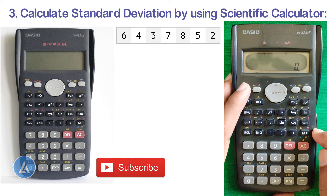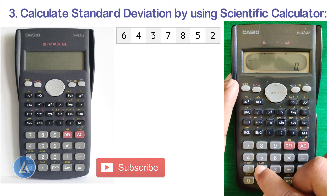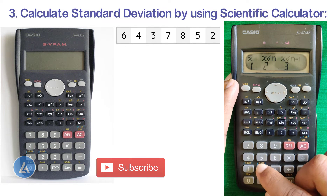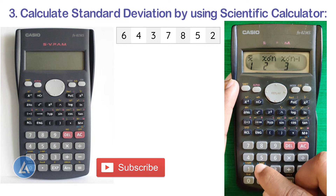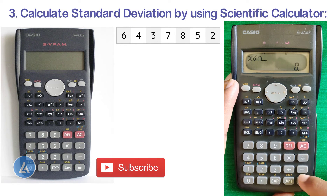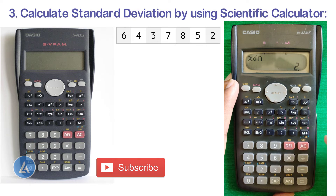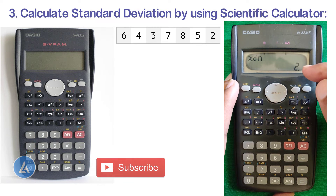To calculate the population standard deviation, press AC to clear the screen, then go to Shift and number key 2 for S-Variation. Select option 2 and press equals. You will get the population standard deviation as 2. This matches exactly what we calculated using the formula and Microsoft Excel.